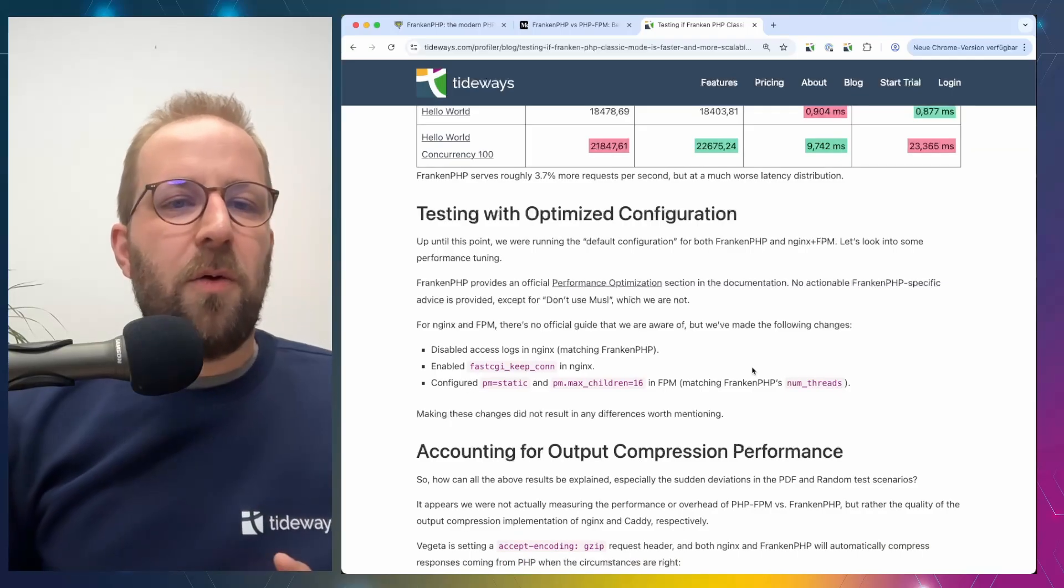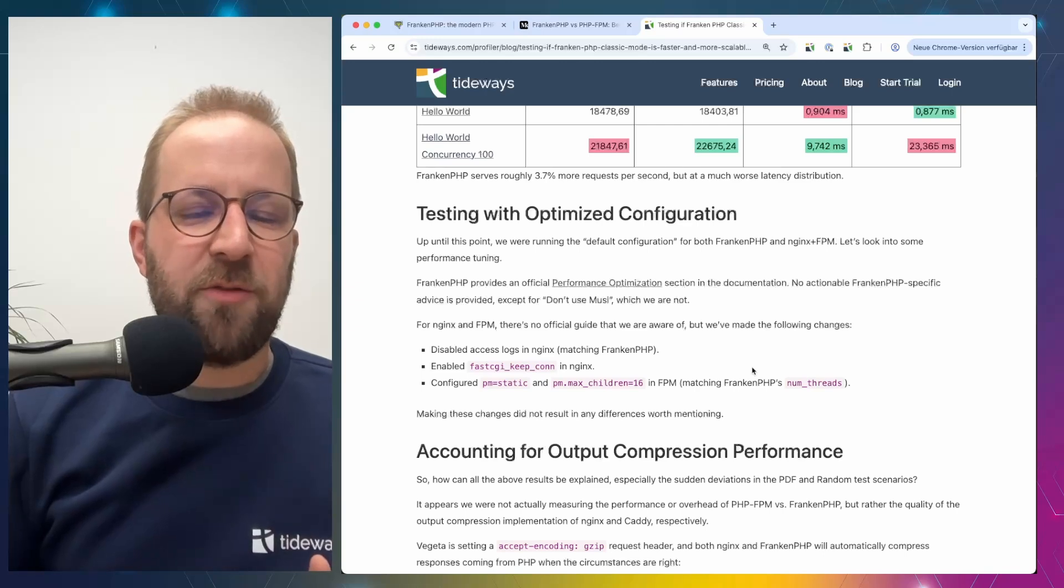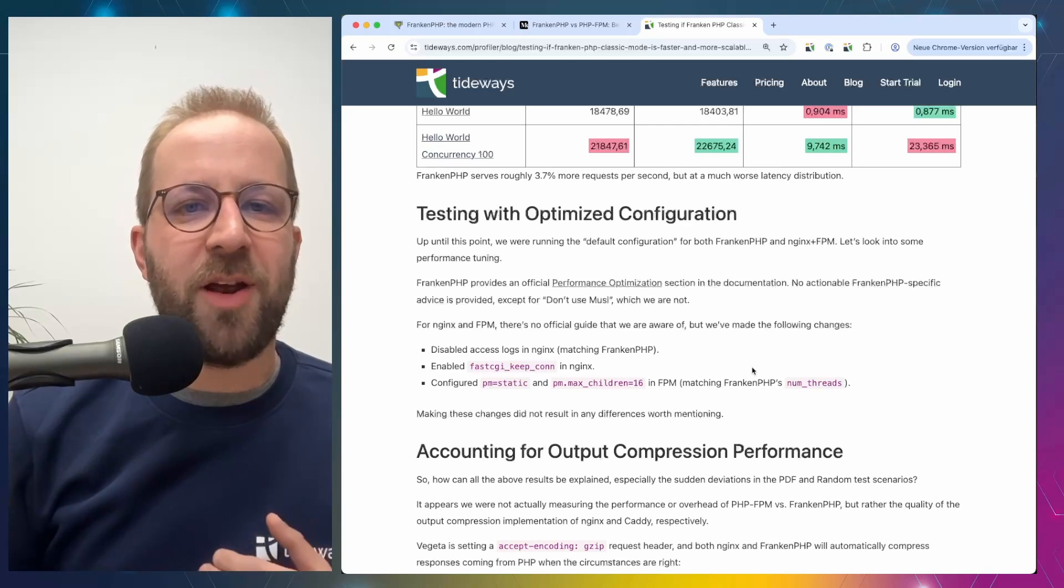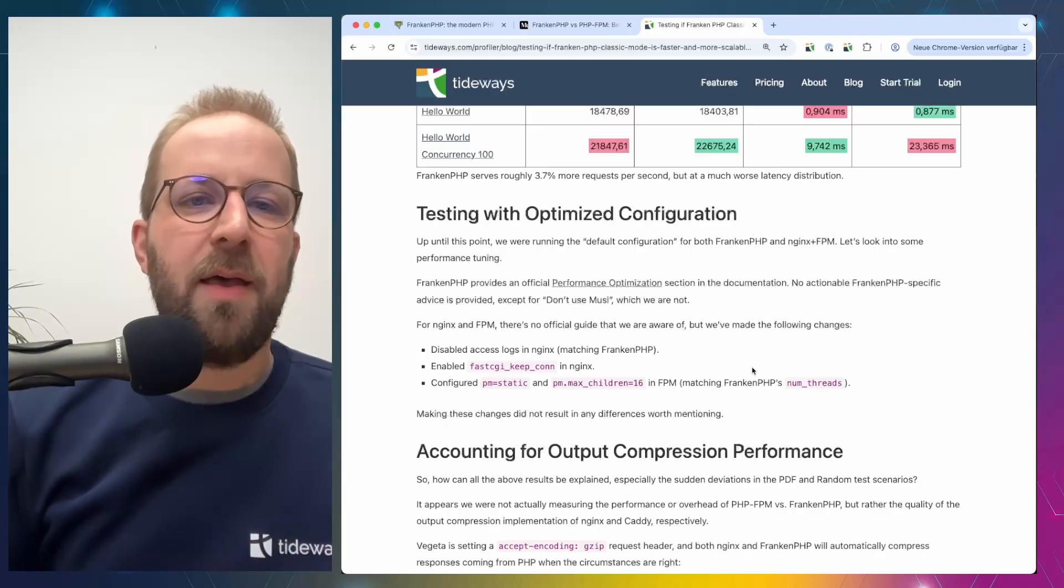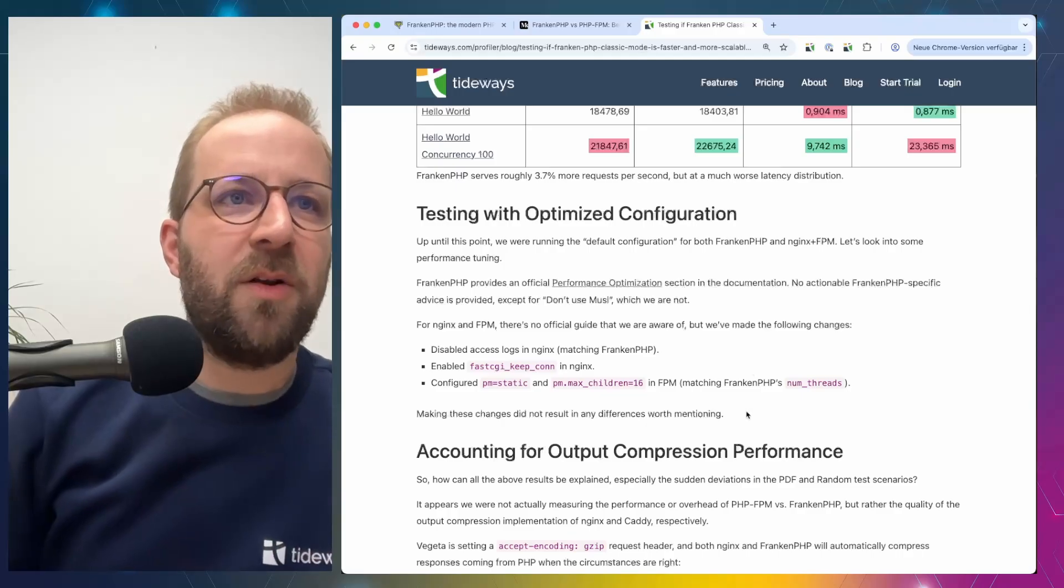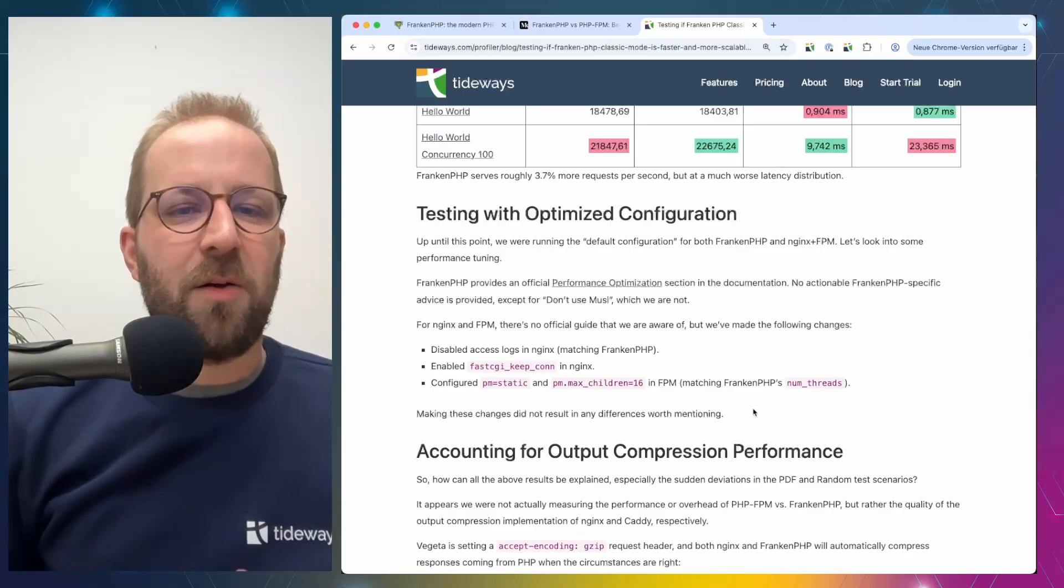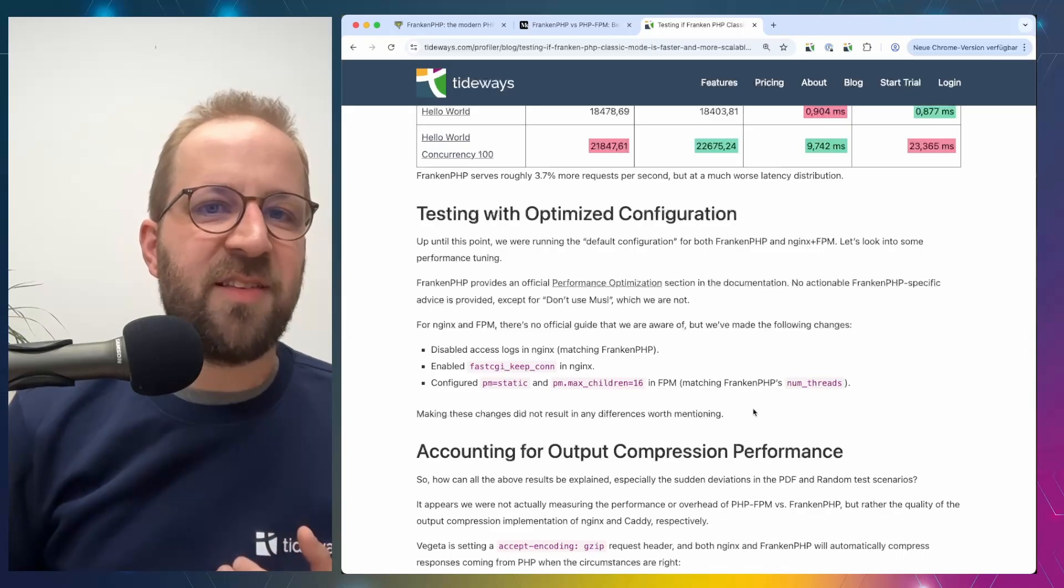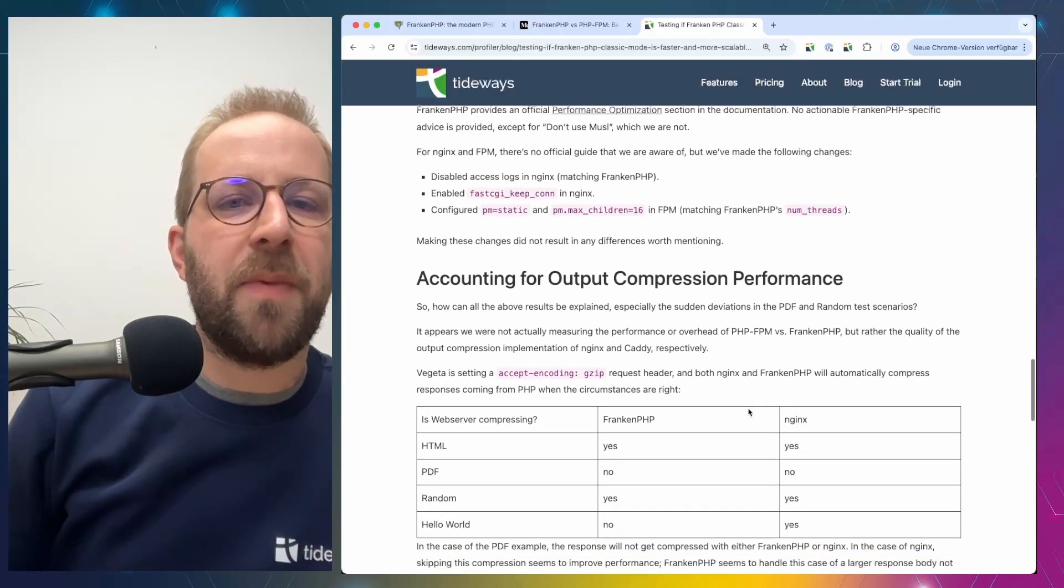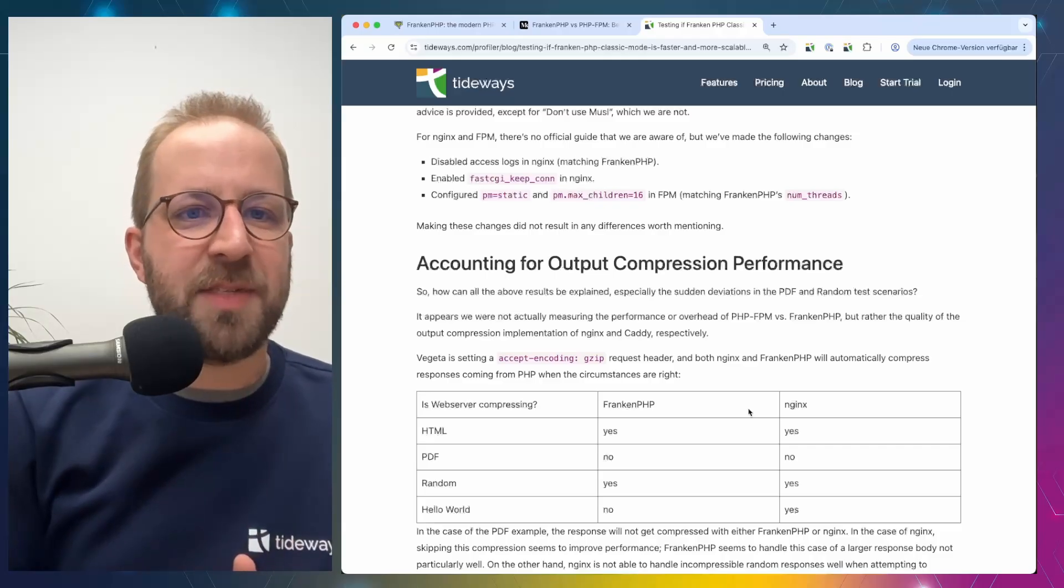So since Tim started using default configuration at the beginning, he now looked at maybe optimizing the configuration for both FrankenPHP and PHP FPM, increased some values, changed some stuff, but found no changes worth mentioning compared to the results before. So this leaves us with the differences that we saw before. How can we explain that the performance is so different based on the content types?